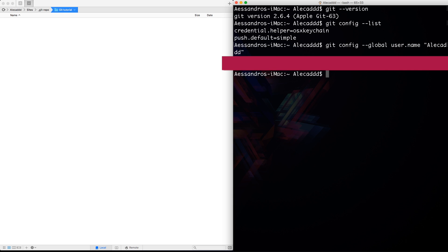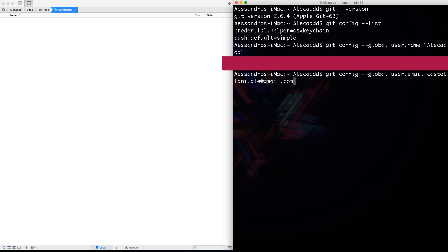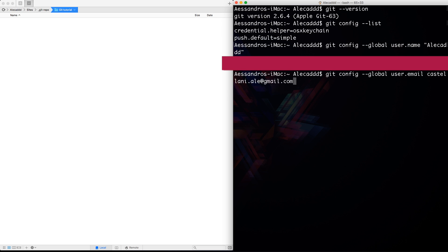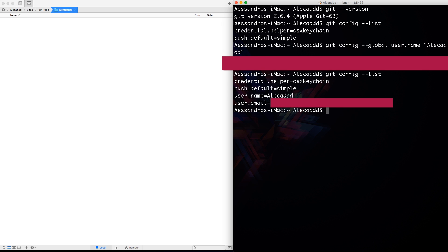To check what we did, let's again call the list. And if you never use the terminal, if you have to write a command that you already wrote in the same terminal window, you can use the up and down arrow on your keyboard to navigate the previous commands. So I'm pressing the arrow up on my keyboard. And as you can see, I have the full list of all the commands that I just typed. So I go back to the config list and if I type, now I have the push default, it's simple. I have the username set to Alicad and the user email set to my personal email.